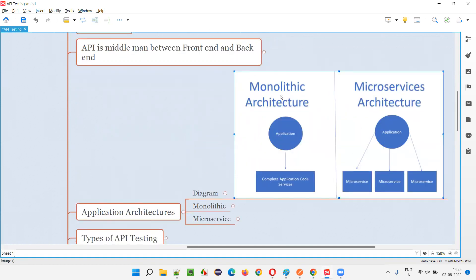In monolithic application architecture, all the code for all the functionalities of the application — for example, login, register, search, and other multiple functionalities — are written at a single place as a single unit. The complete application code for different functionalities is written in a combined way at one location. This single unit will also share a single database.